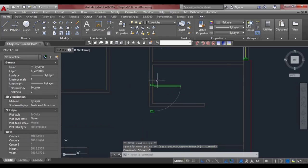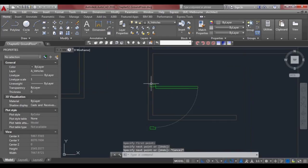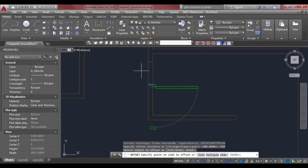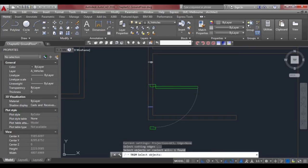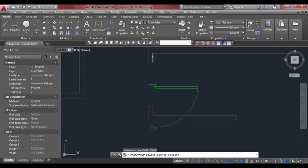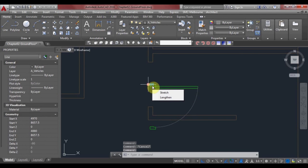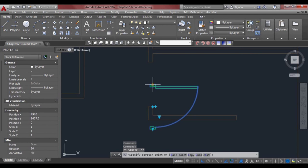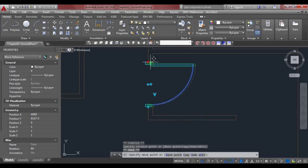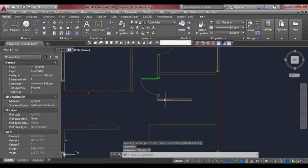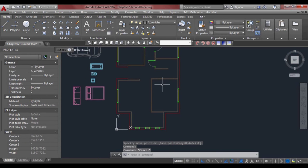We have a door in here which we haven't shown, so we'll print a line here and offset that 450 to make a 900 opening. Then delete and trim, match properties, delete that line, move it into place, and flip that door around.